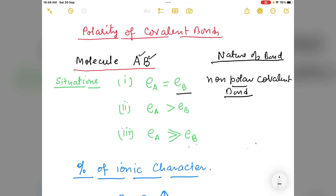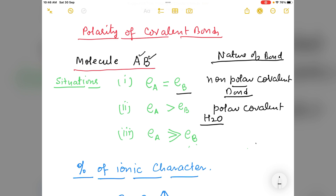Situation two: when the electronegativity of A is very much higher than the electronegativity of B, then we say that this is a polar covalent bond or polar covalent molecule. For example, H2O is a polar covalent compound. Examples of nonpolar covalent compounds are Cl2 and similar molecules where both atoms have equal electronegativity and hence there is no polarity.